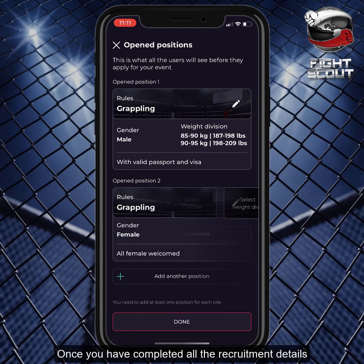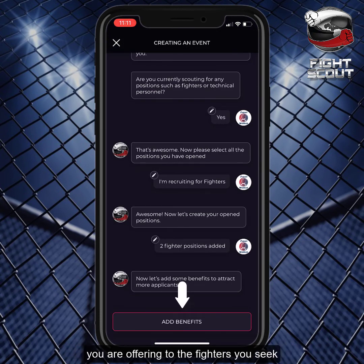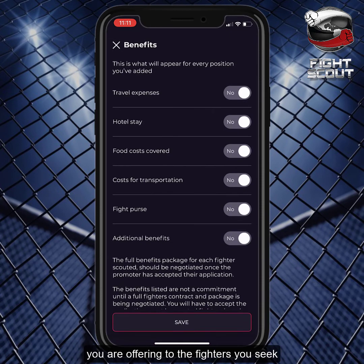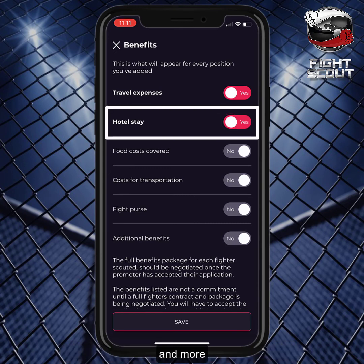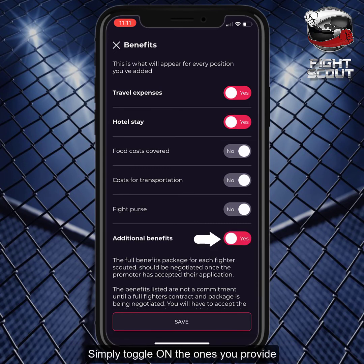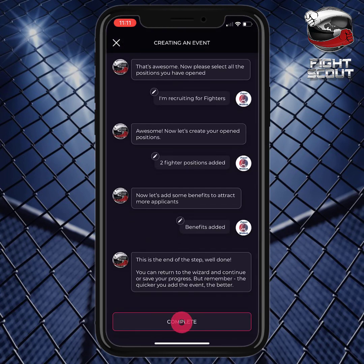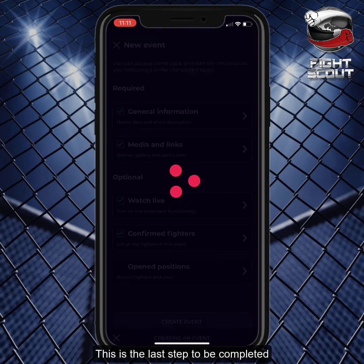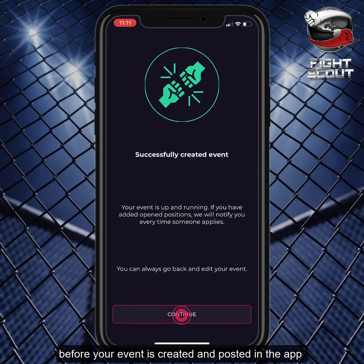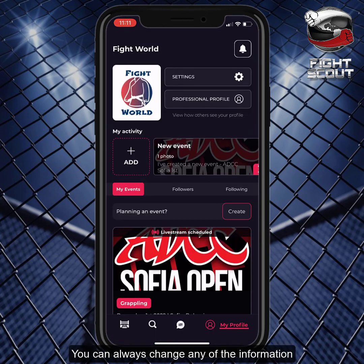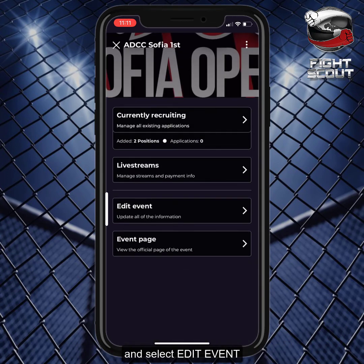Once you have completed all the recruitment details, you will have to select which of the benefits you are offering to the fighters you seek. These include travel expenses, fight purse, hotel stay, and more. Simply toggle on the ones you provide. This is the last step to be completed before your event is created and posted in the app. You can always change any of the information you have added by going to the event profile and selecting edit event.